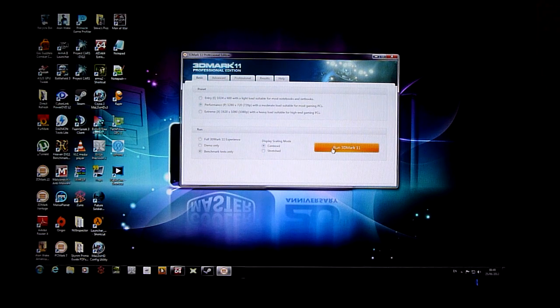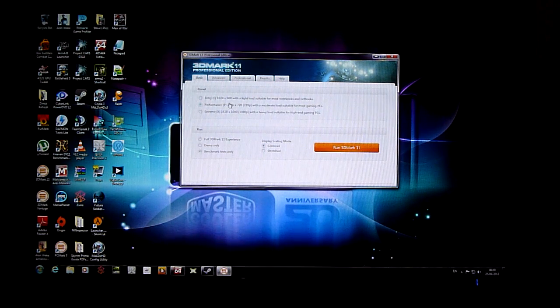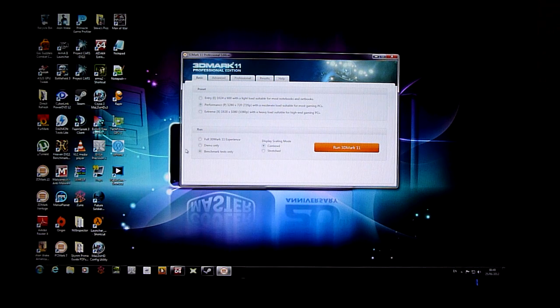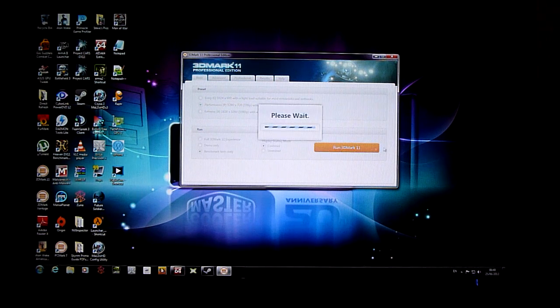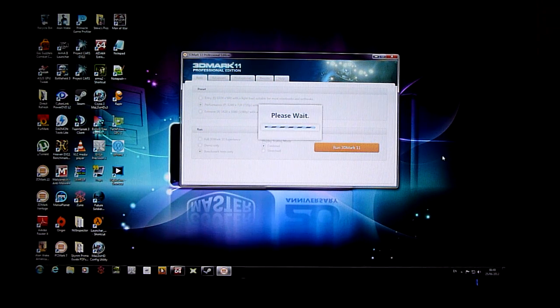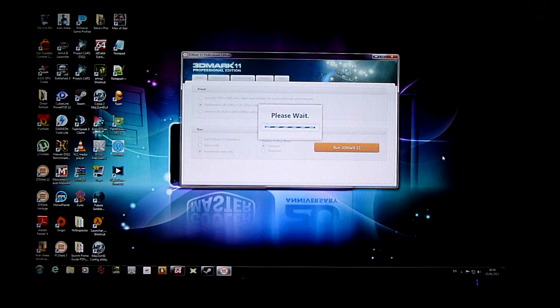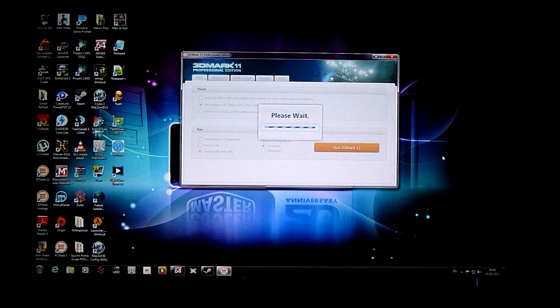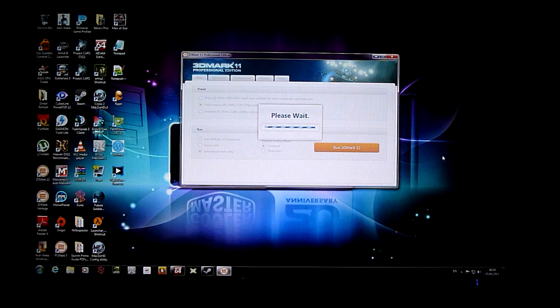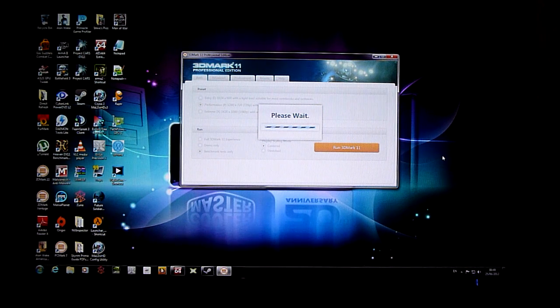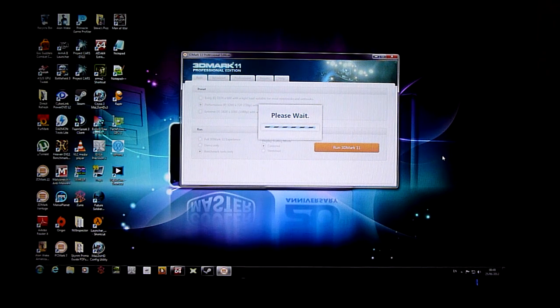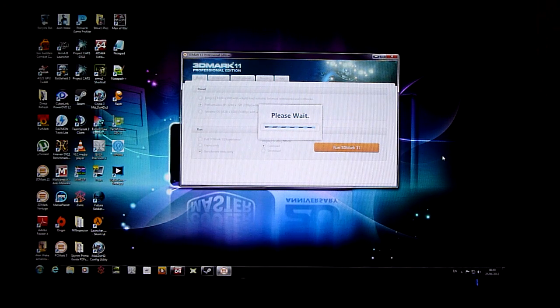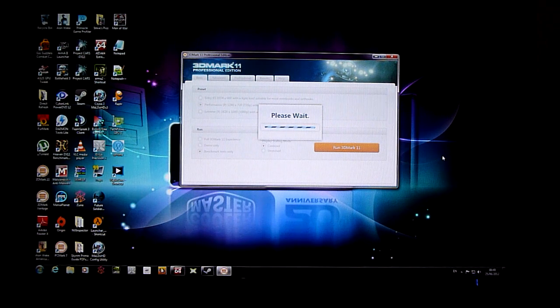So I'm going to quickly run this test. It's just the preset test, performance, benchmark test only. So we're going to run that. As usual it's going to take about 5 minutes or so. But yeah, giving me a performance score at the end. So that will be a performance and extreme score. We'll be on YouTube if you want to check those out.